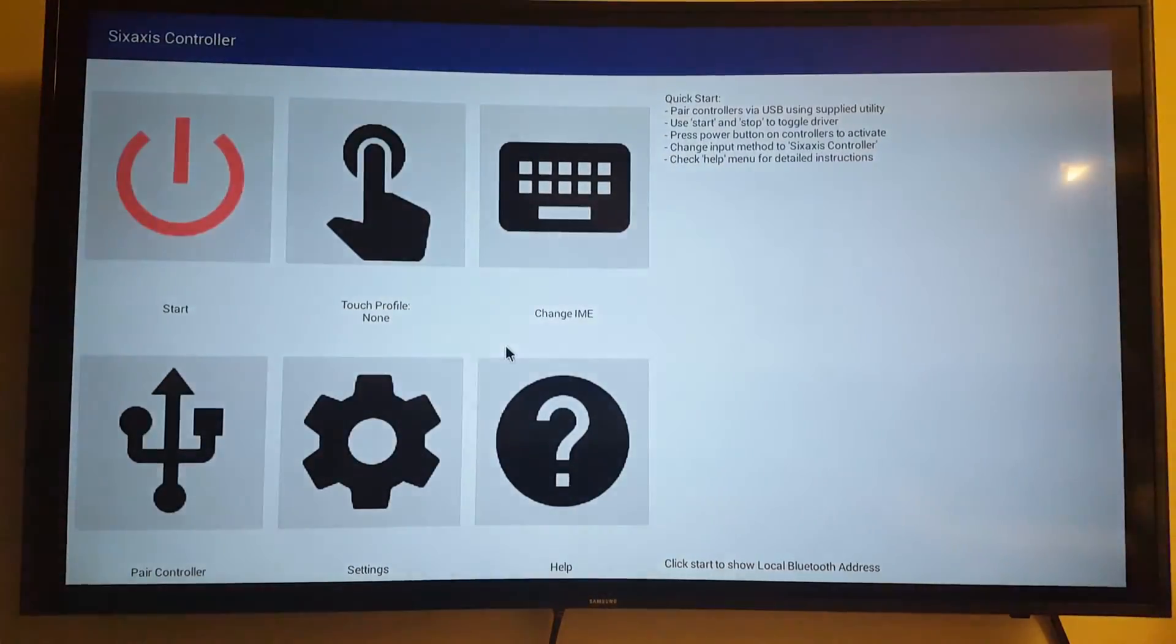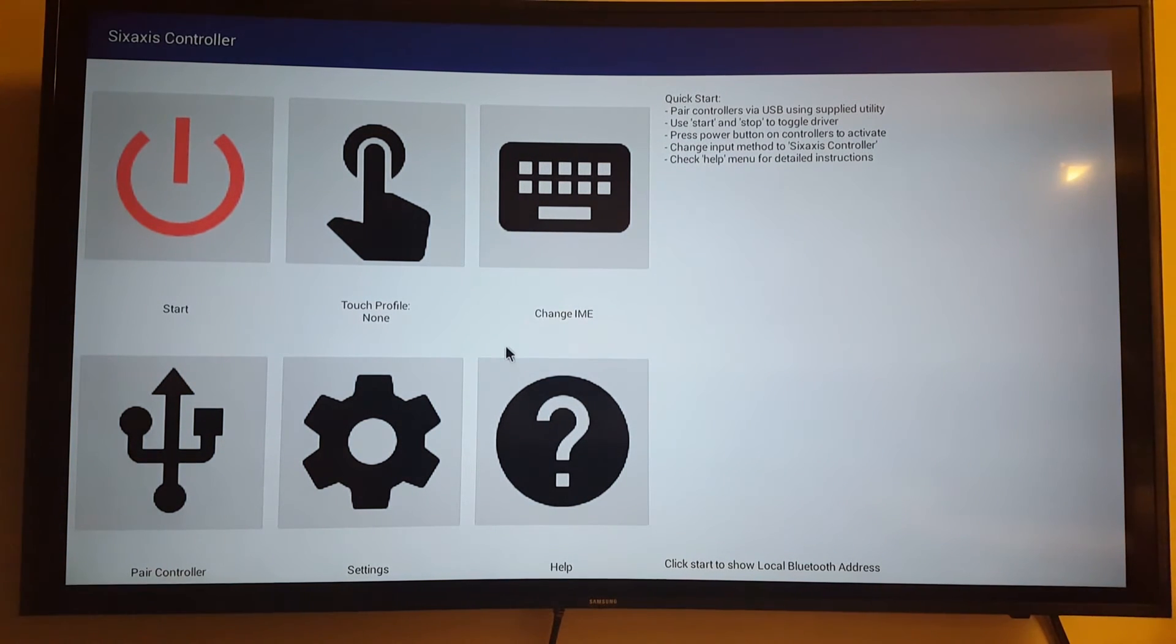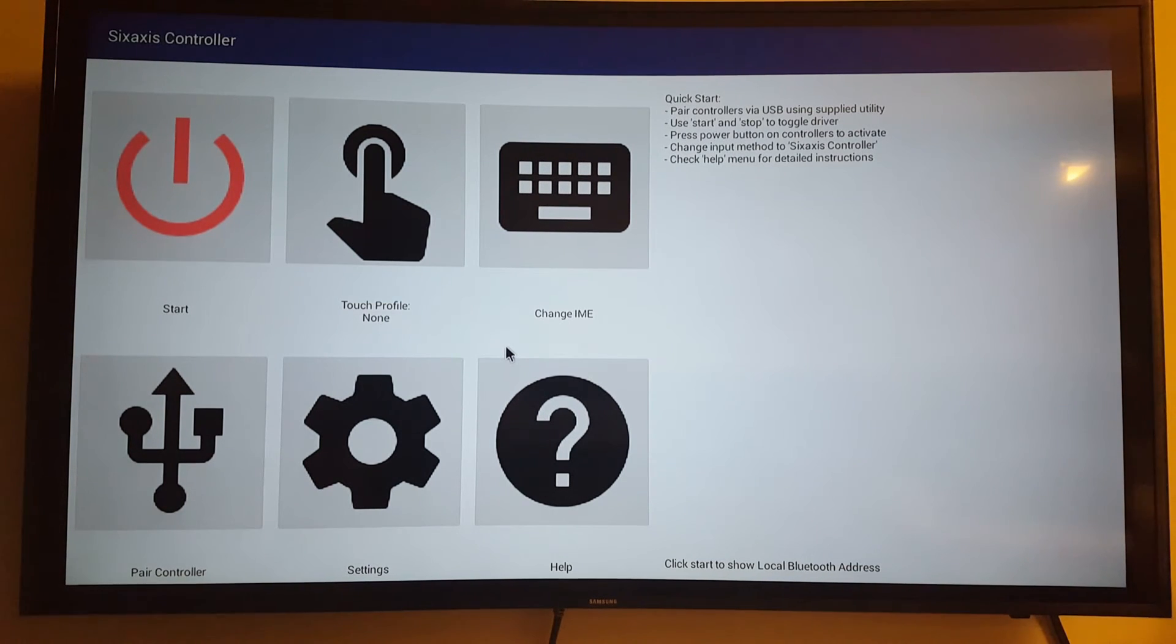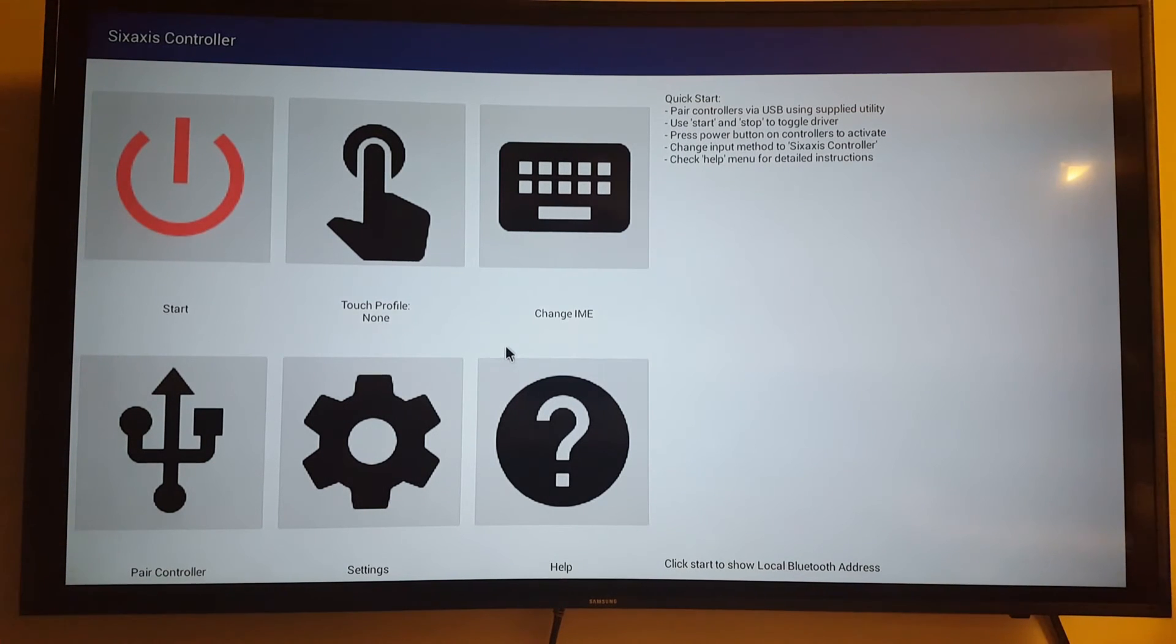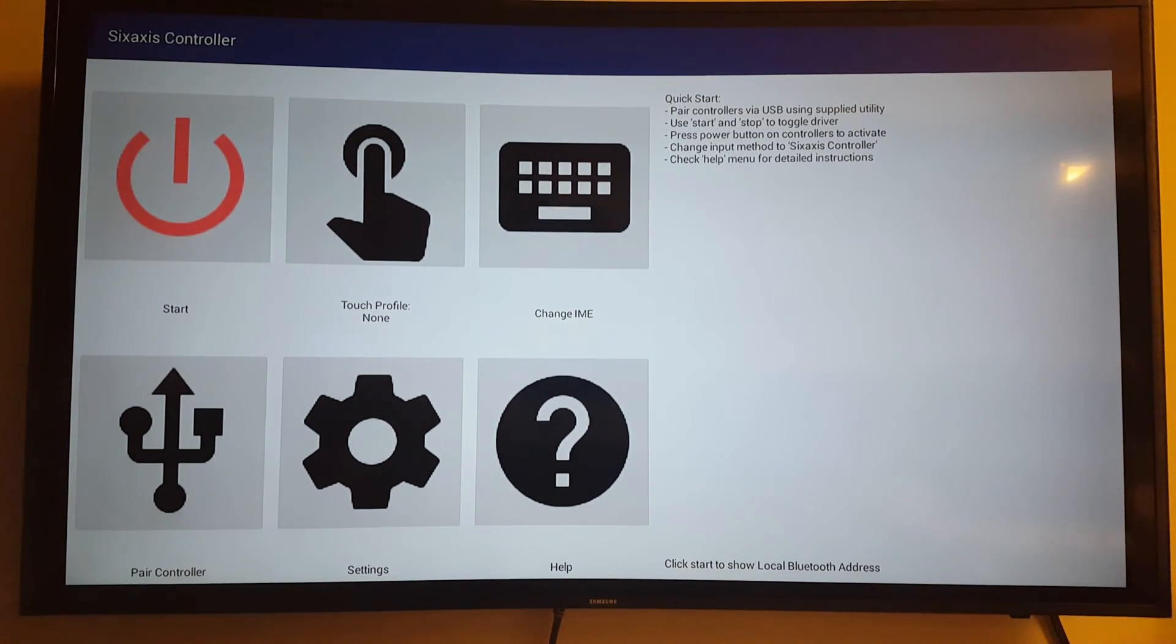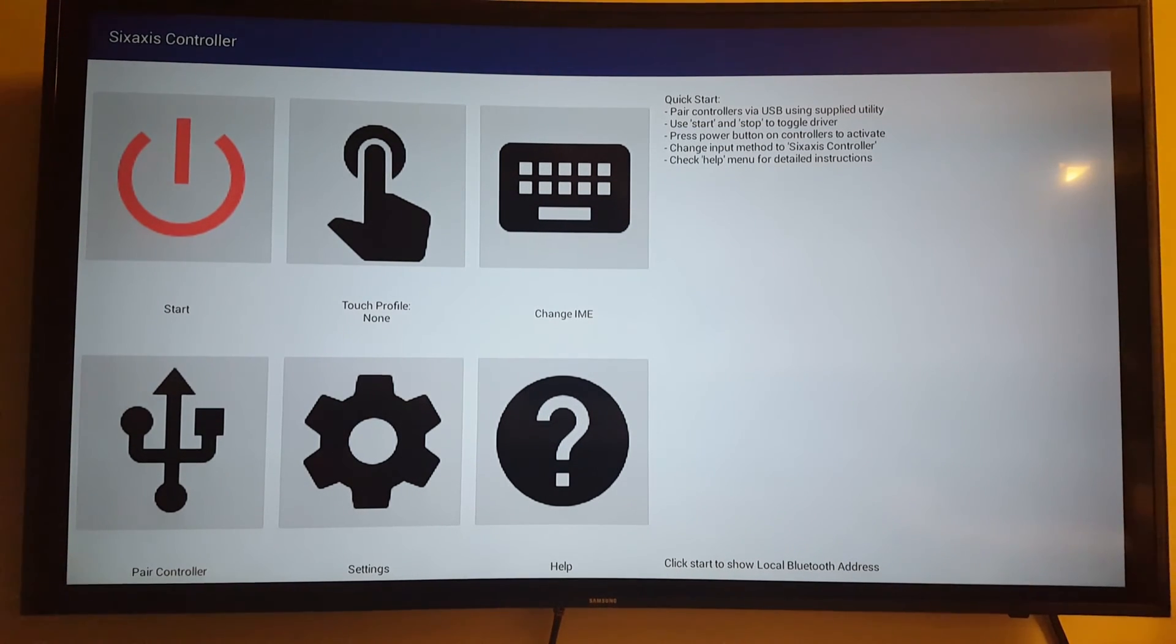I'm also providing a link for this 6-axis controller in the description, so follow the links. Also, if you want to pair it, there's an app for your PC as well. You'll need to plug your controller initially into your PC to pair it with your Android device. I'll leave the information in the description on how to do that.